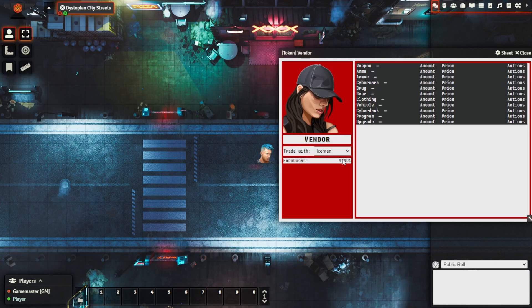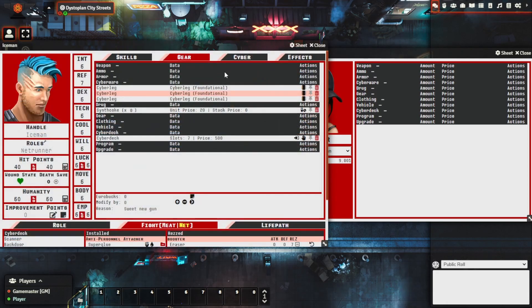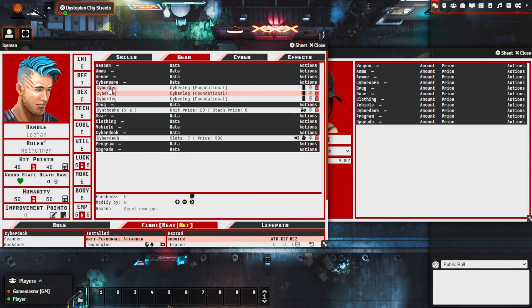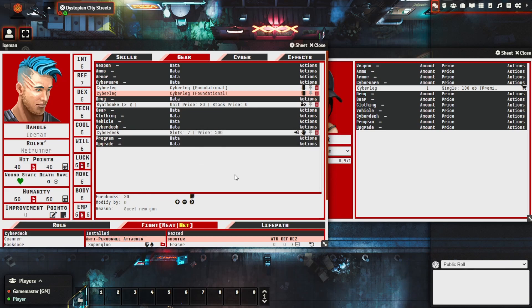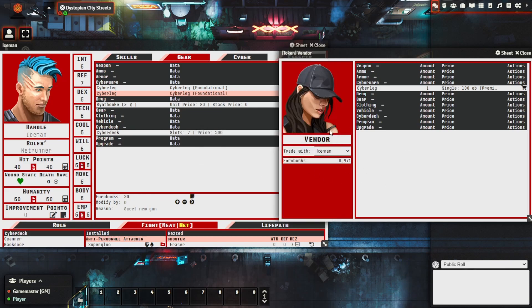What we'll do is we'll try and make the trade or make the offer. So we'll bring it across, we'll make the offer and it'll basically confirm, we're basically offering 30% of the cost of the cyber leg. And we'll say yep, that's taken from their euro bucks inventory, added to our character as well.